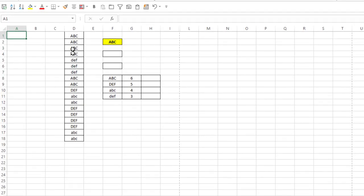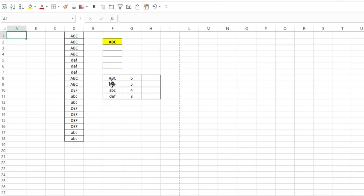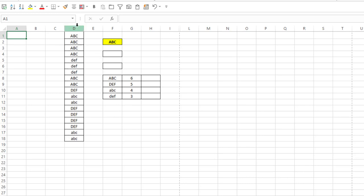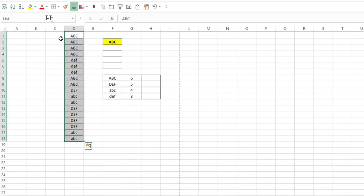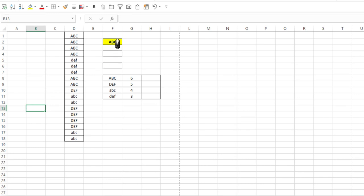So here I have a list of items: A, B, C, D, E, F, some all caps, some lowercase. And I just show here in this little block how many of each are in this list. A, B, C in all caps: 6, D, E, F in all caps: 5, etc. And I've named this list 'list', which you can see when I highlight that from the name box.